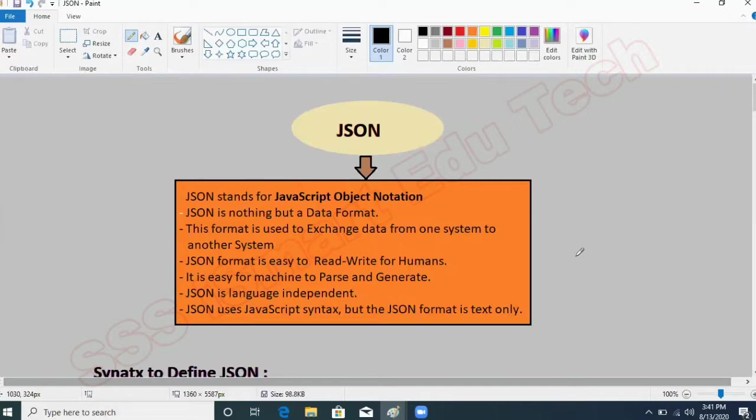As of now, just remember it is very similar to your JavaScript object — that's why it is called JavaScript Object Notation. We understood that JSON is a data format to exchange data from one application to another, or from client to server. Now, what are the benefits of JSON?